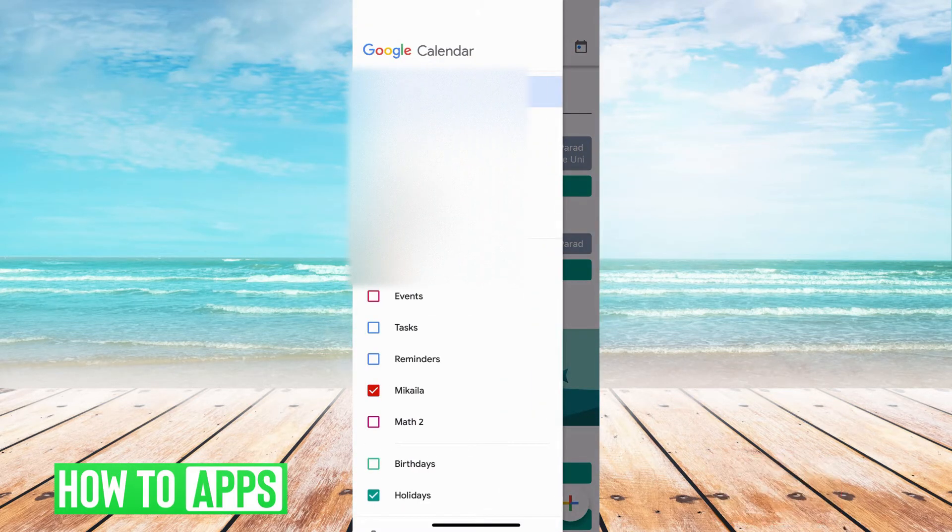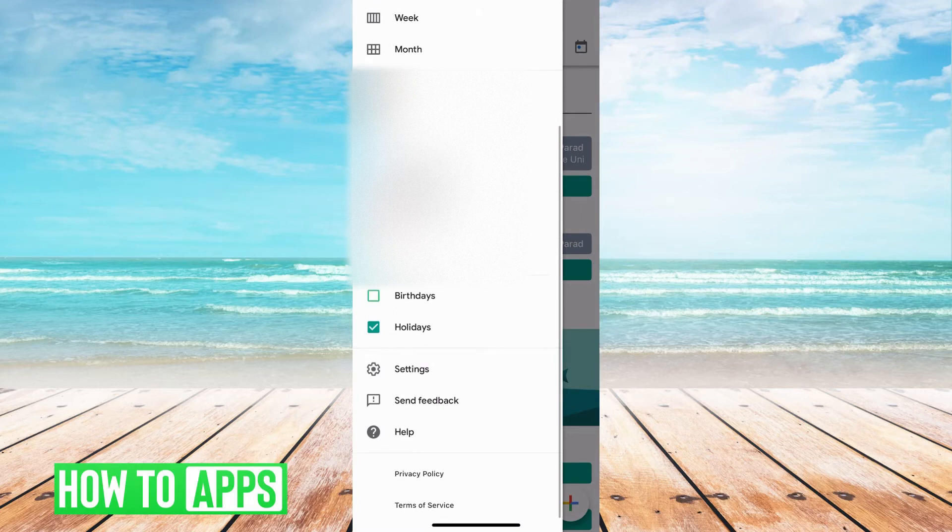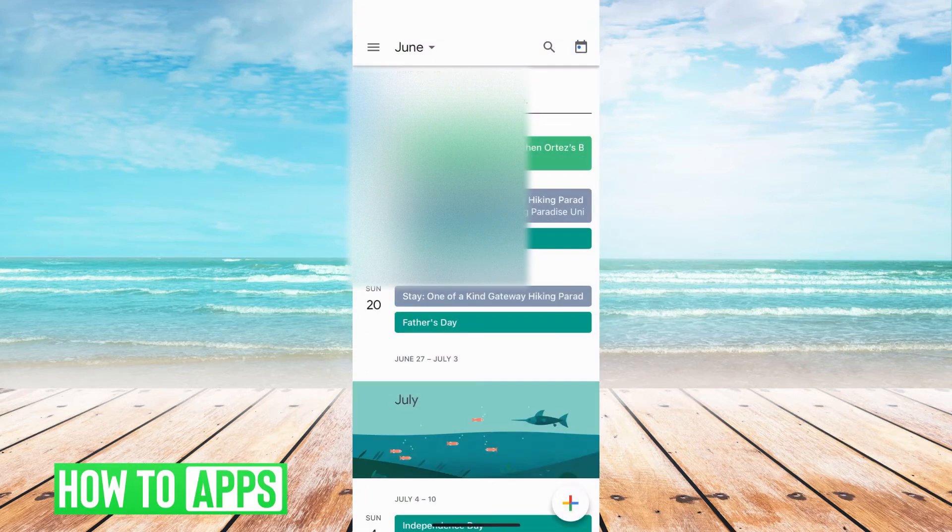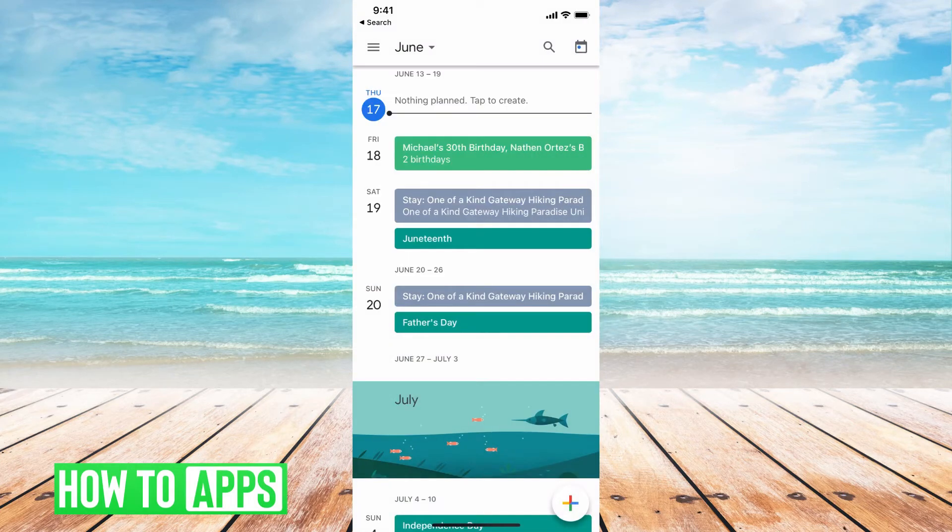So if I hit these three lines again, and then I go down and I hit birthdays, that will go ahead and turn it on. And now you can see there's birthdays.